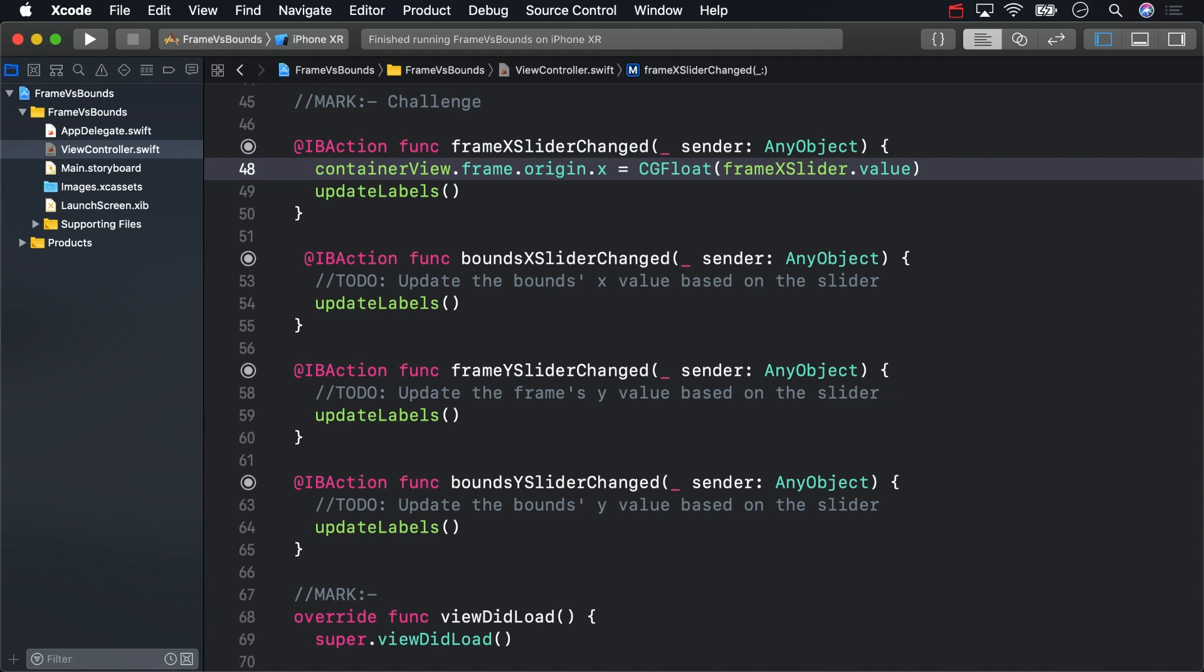For the bounds x slider changed method, I'll take similar action, this time setting the bounds origin x value instead of the frames.